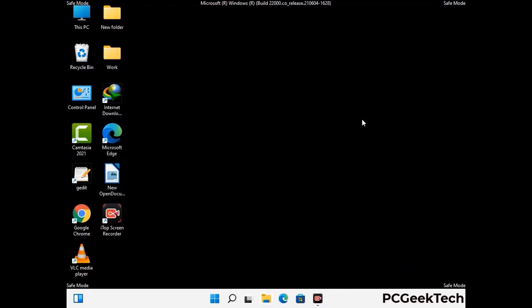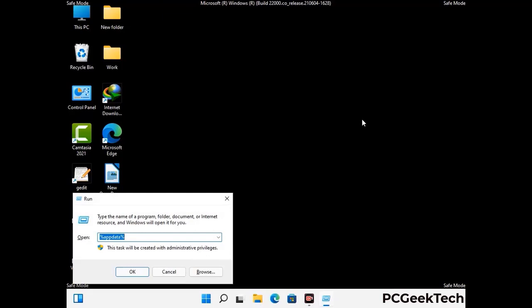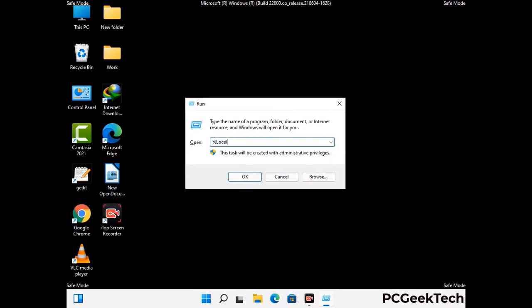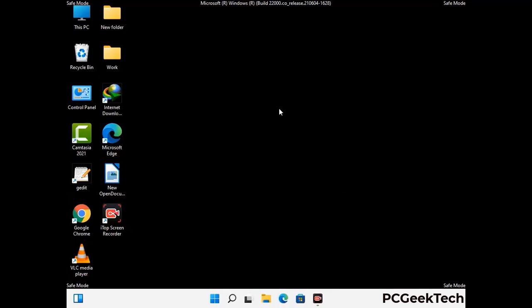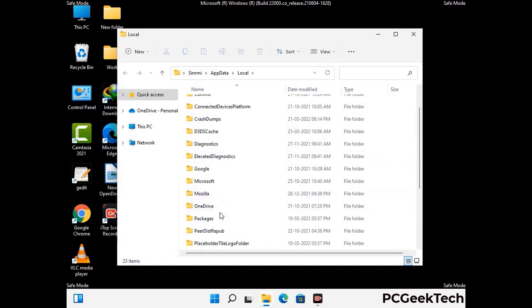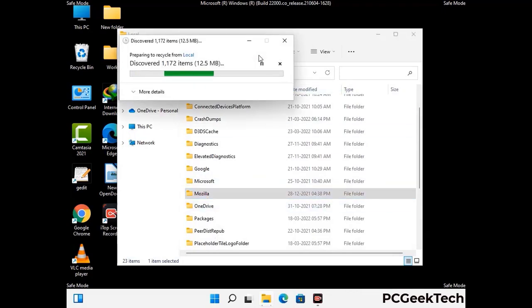Again press Windows and R buttons together to open the Run box. Type in %localappdata% and press Enter. Find and remove any suspicious files or folders related to the virus, and also look for any files created at the time the virus attacked your PC. Be careful and don't remove any important folder.